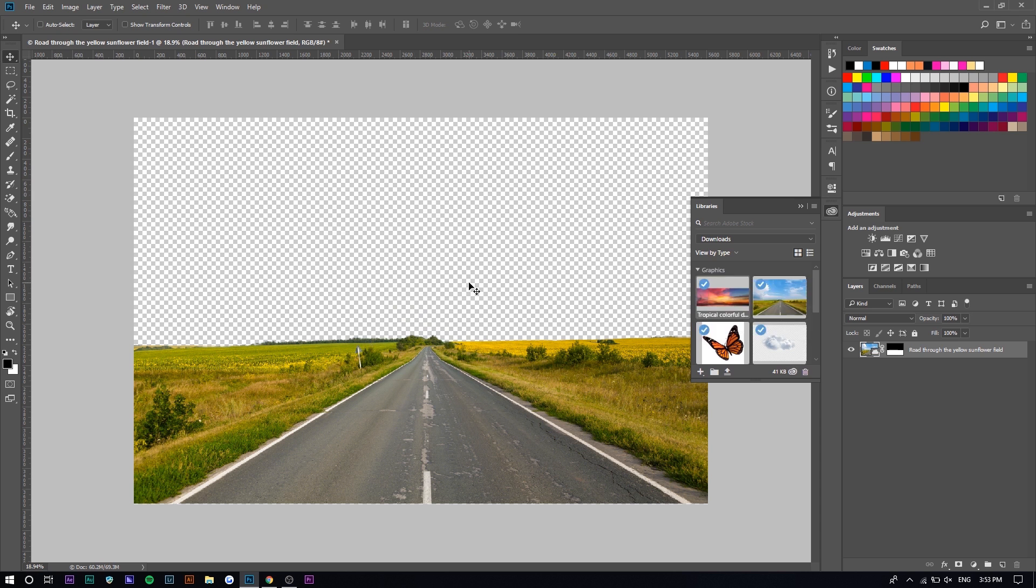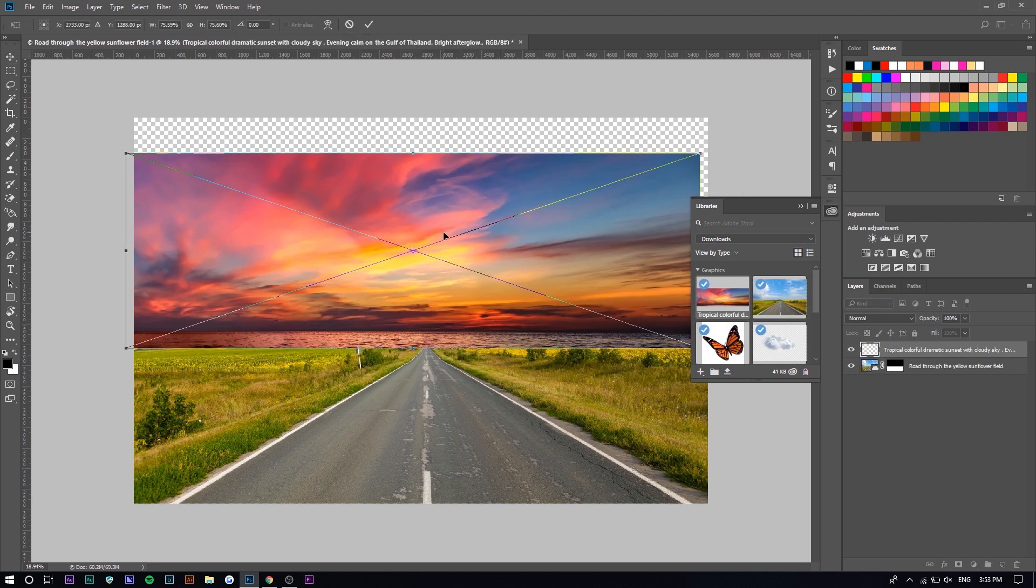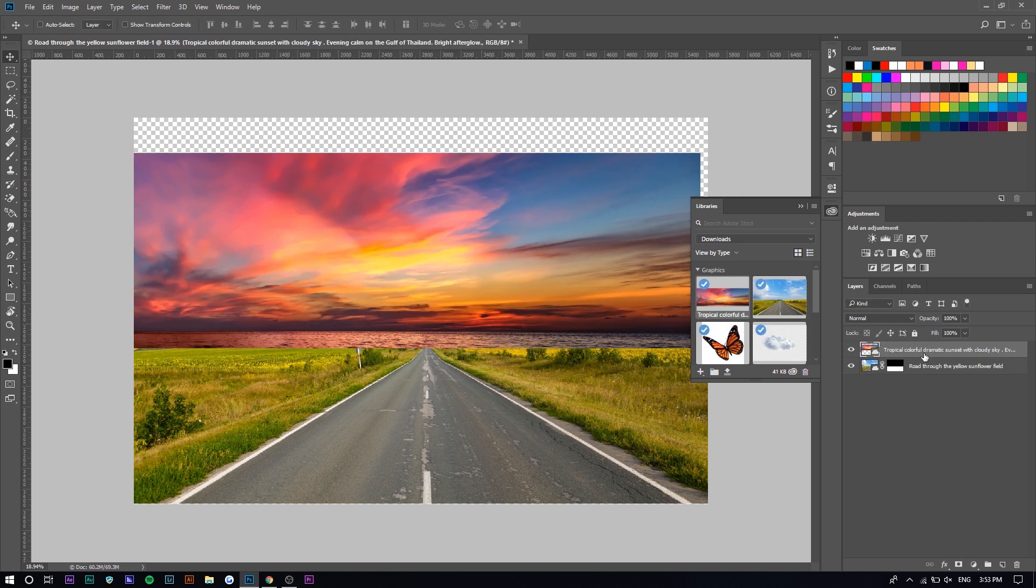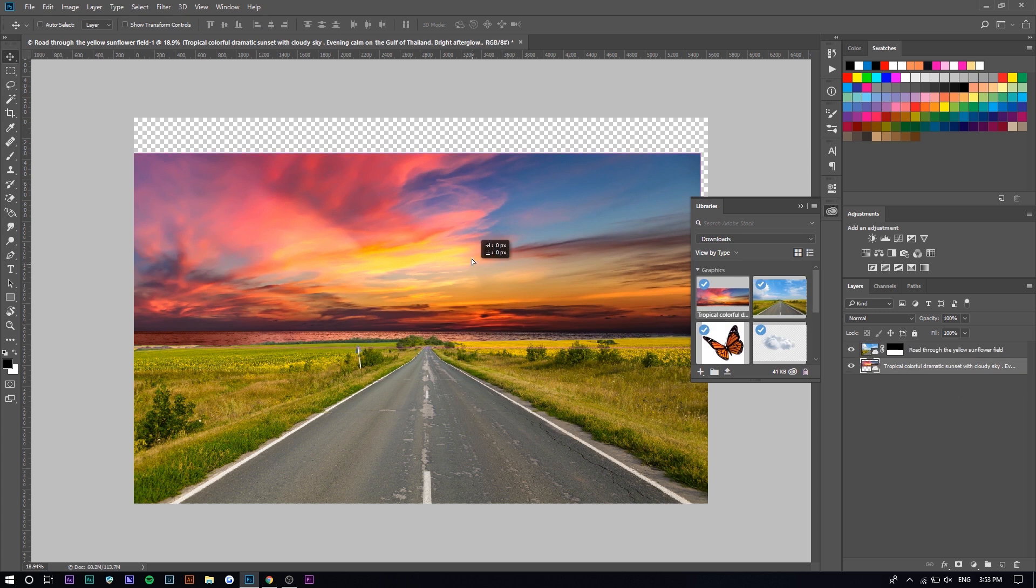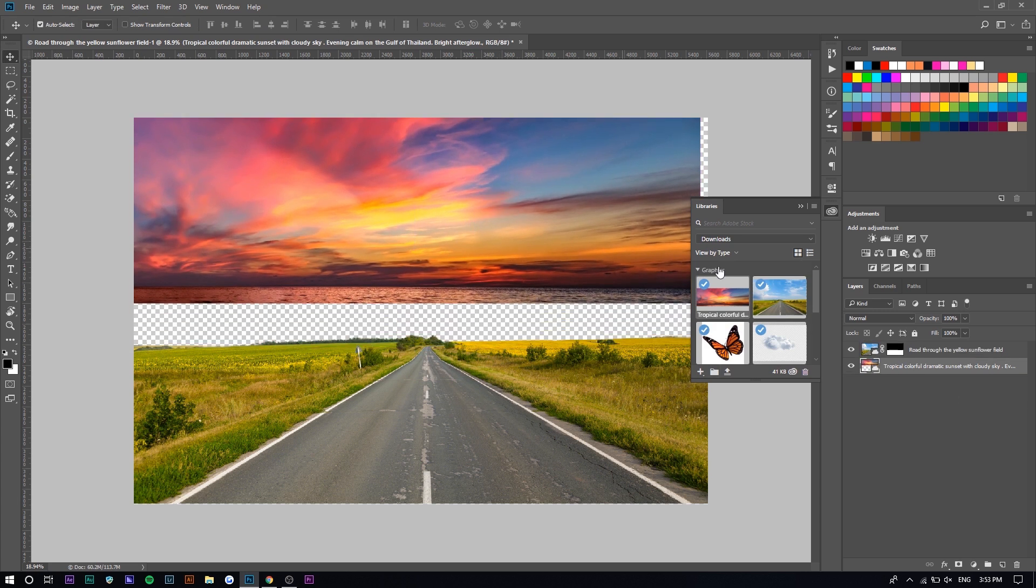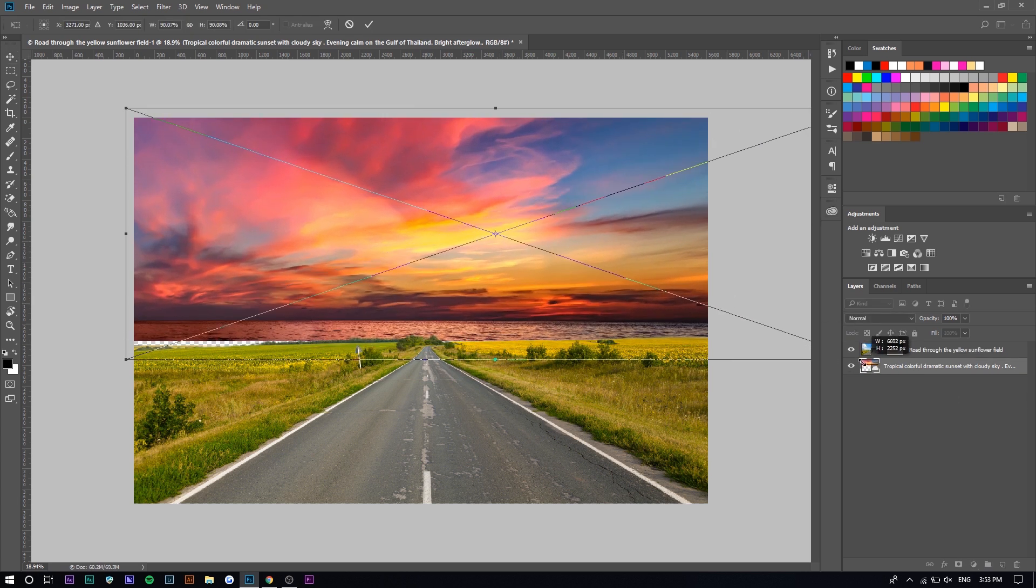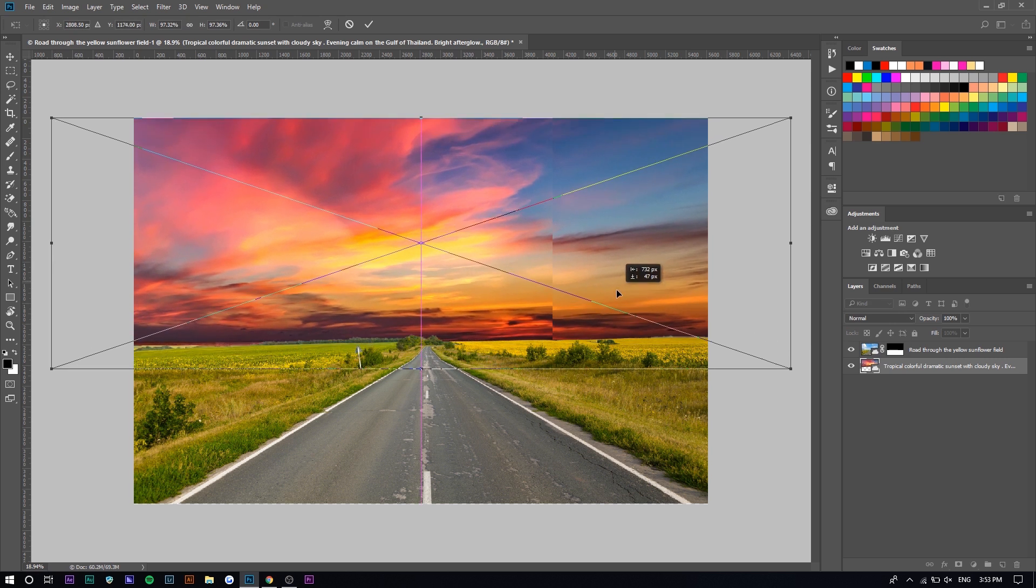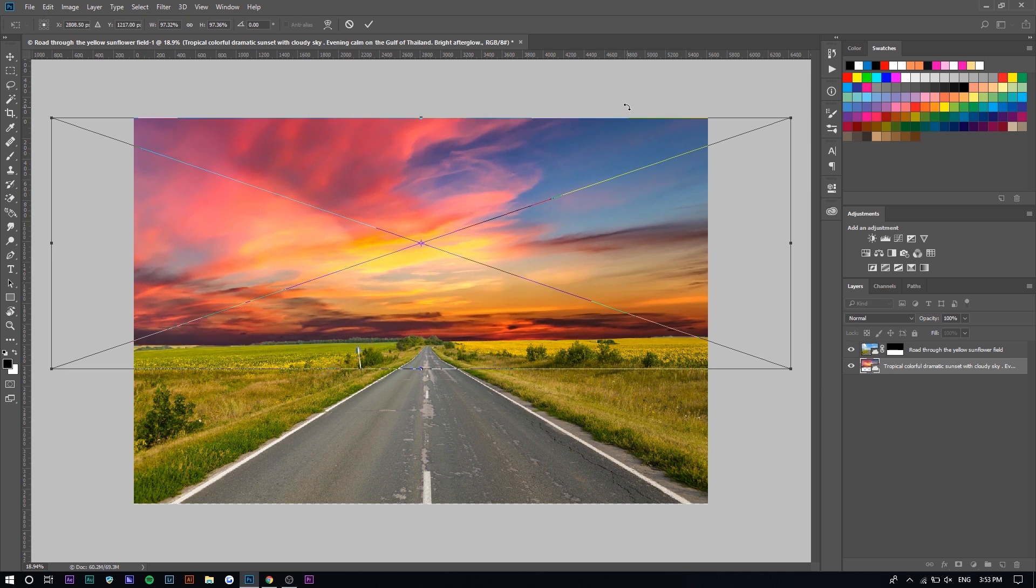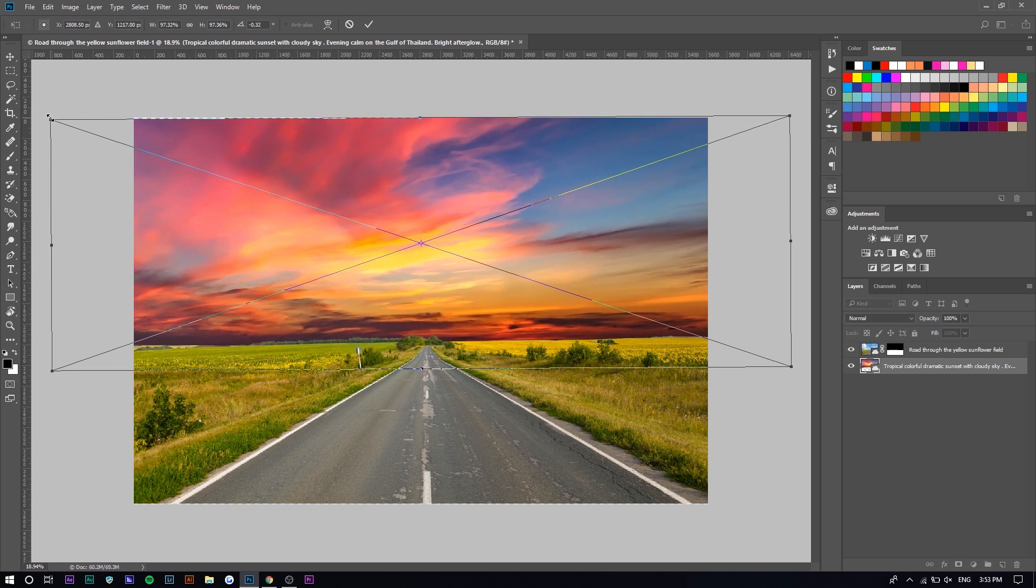So you want to drag it out now and there's the sky and you want to place the sky underneath the layer right here. So we have more flexibility. You want to just press control T and transform it and you just want to match up the horizon. I think that looks pretty good.